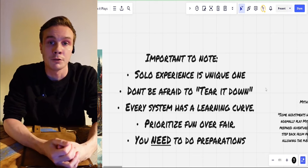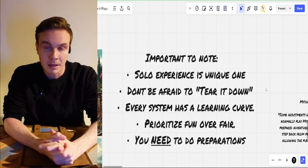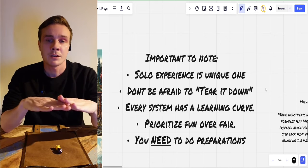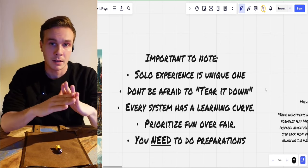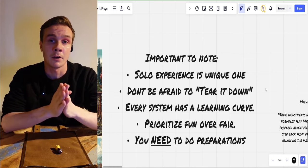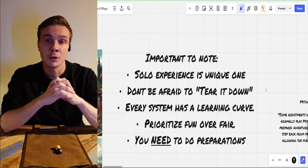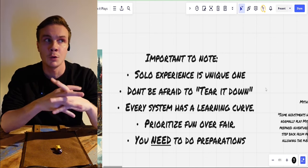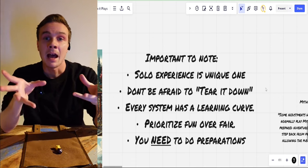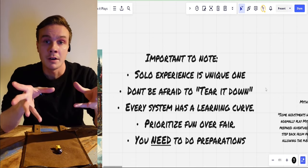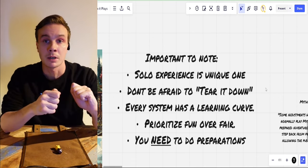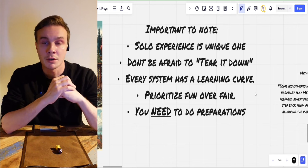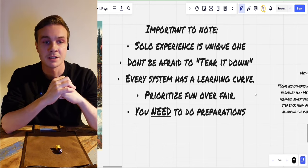Point number three: every system has a learning curve. Whatever system and its adventures you pick, there is going to be a learning curve. I highly recommend that you use systems you are highly comfortable with — that you know how they work and you are ready to modify and bend the rules, because most of the time you will probably need to bend the rules a little bit. Point number four is prioritize fun over fair.